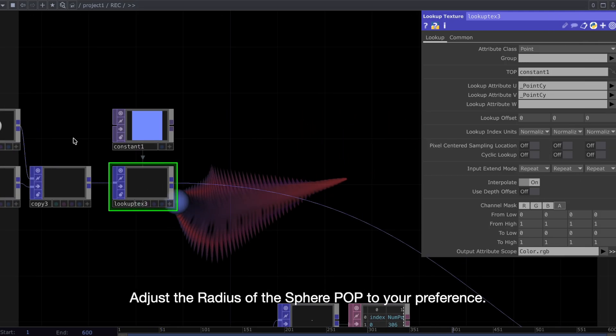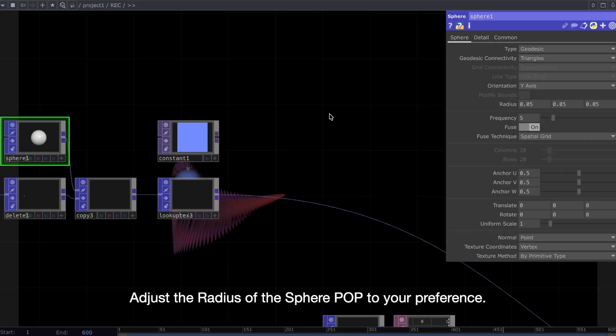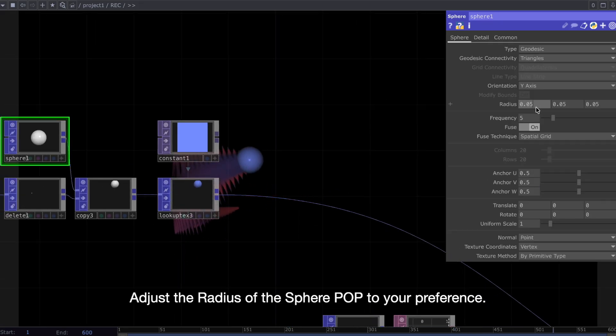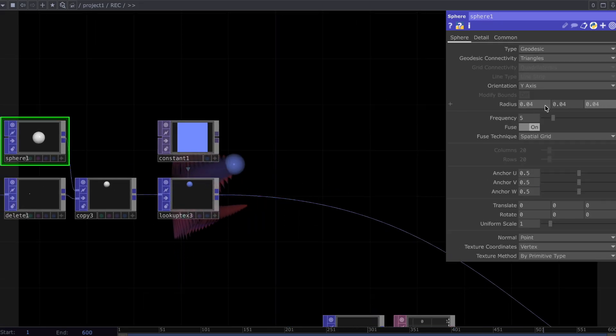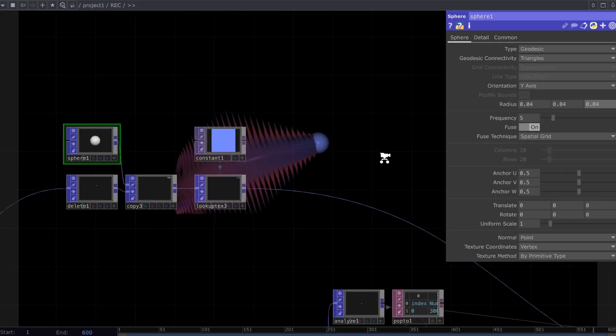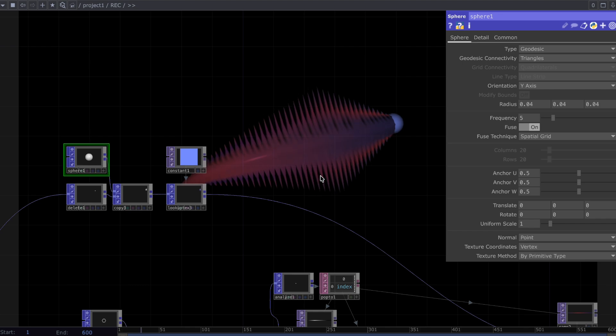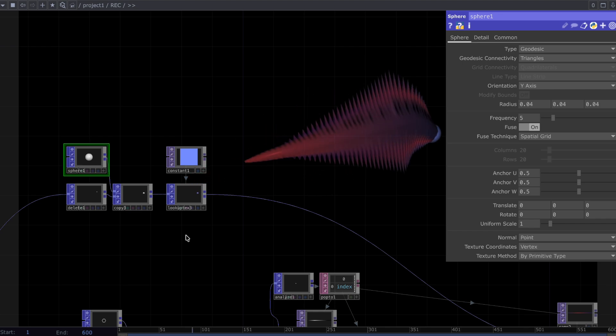Adjust the radius of the sphere POP to your preference. After applying some custom settings.